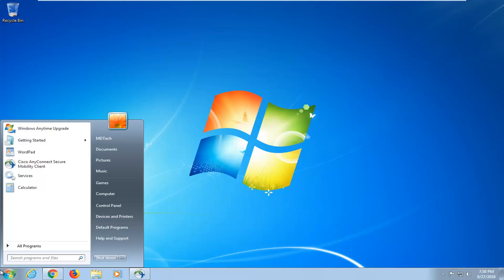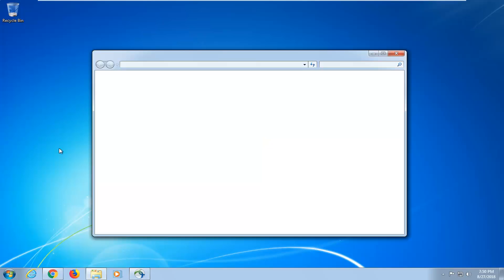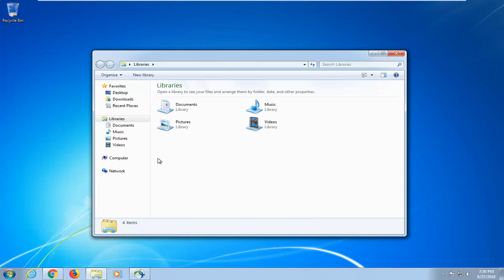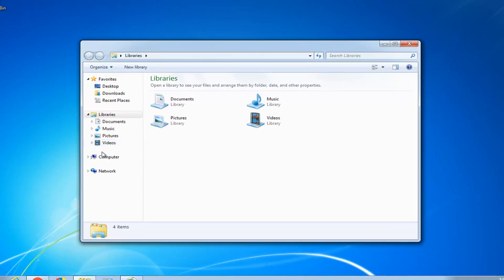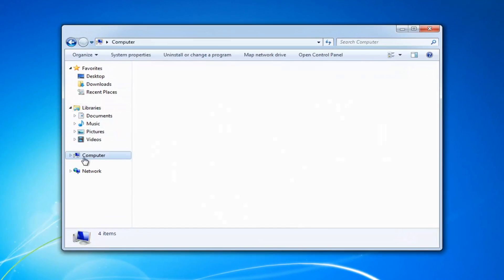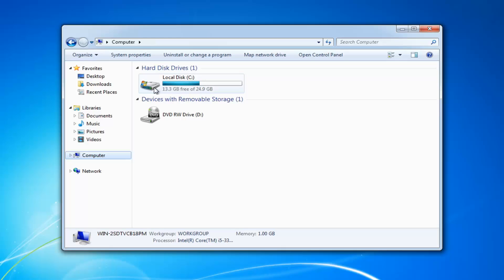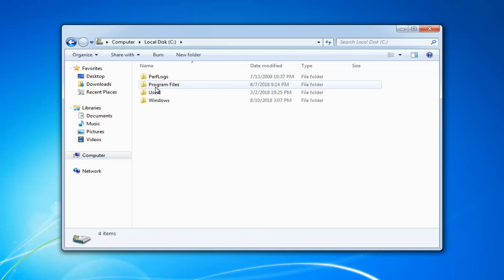So into the start menu you want to type in Windows Explorer. Programs should come back to Windows Explorer here, you want to just left click on that. Now you want to left click on Computer on the left side and then go underneath whatever your local disk is that Windows is installed on. You can see a little Windows icon above the hard disk. So I'm going to just double click on that.